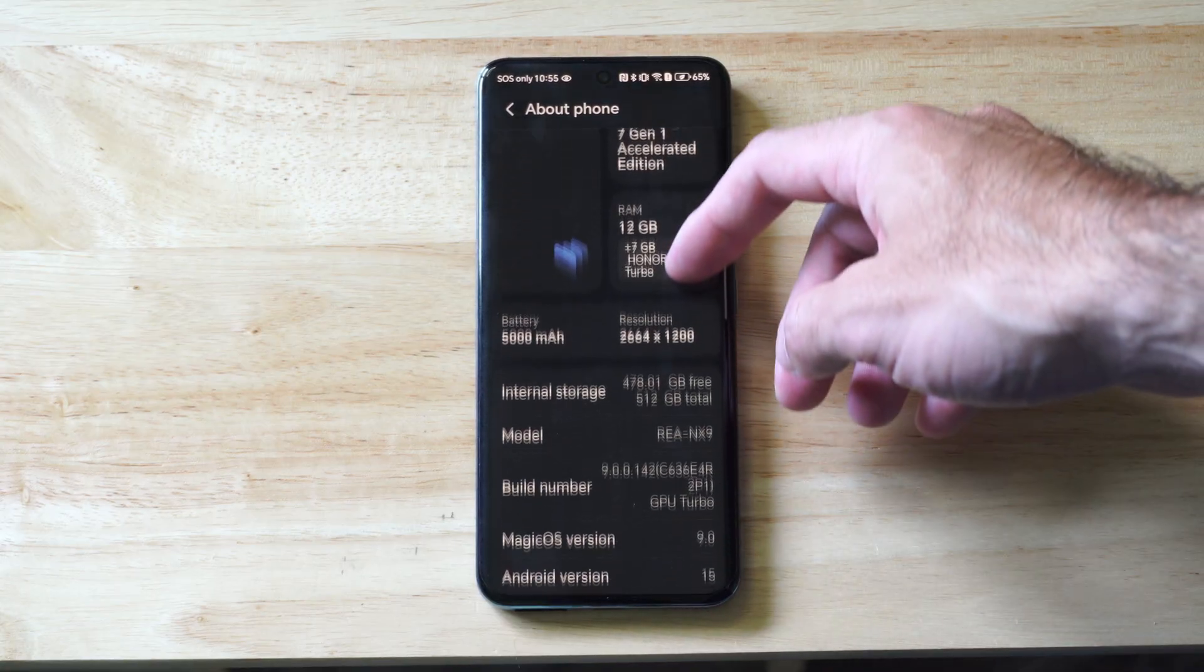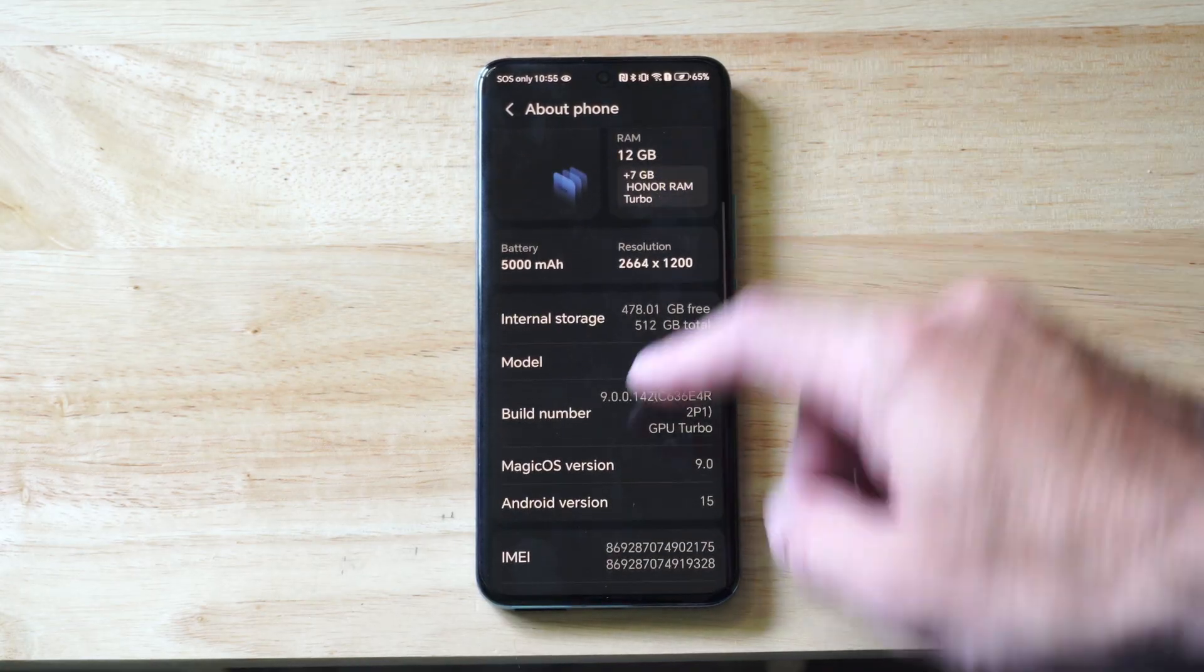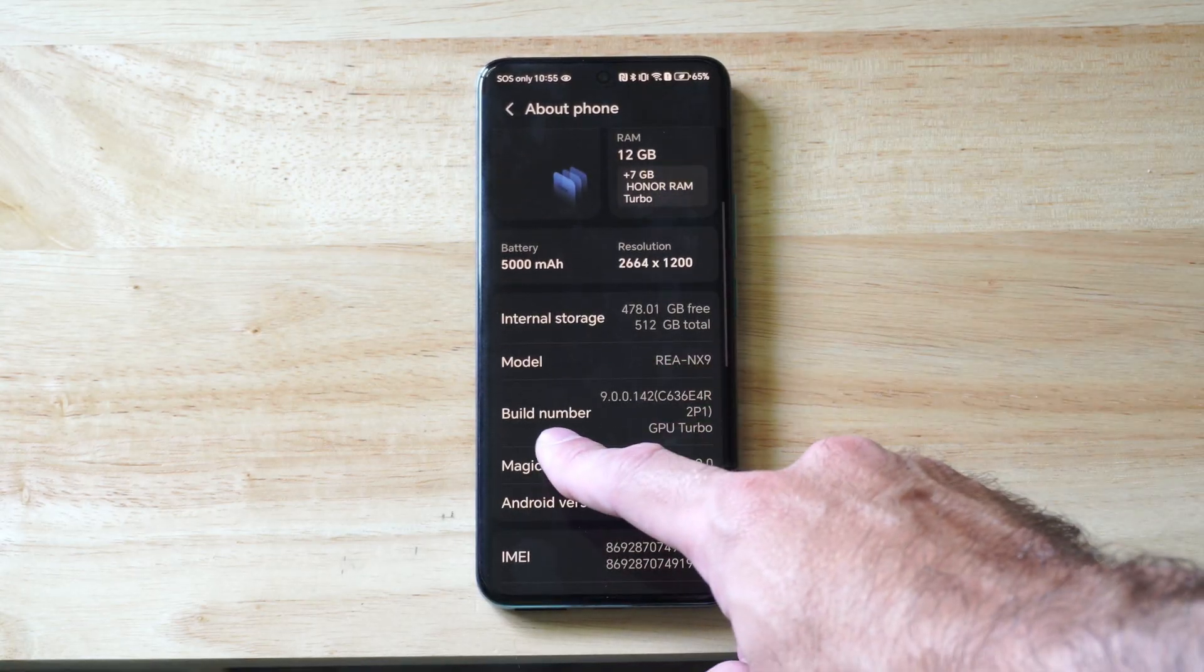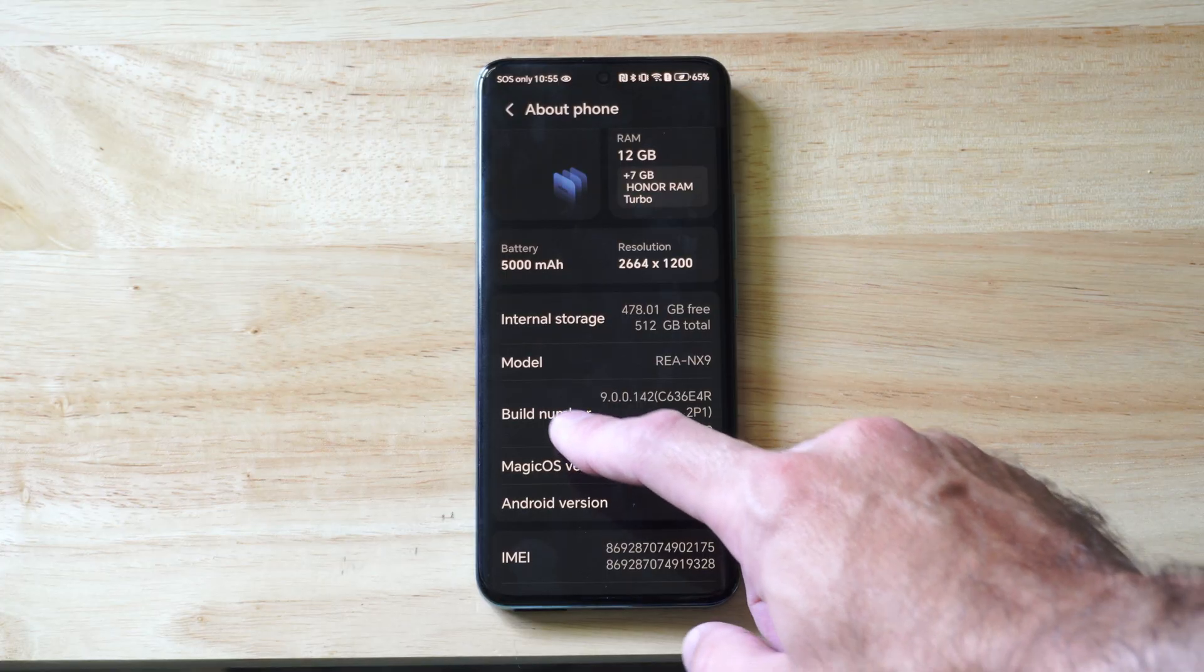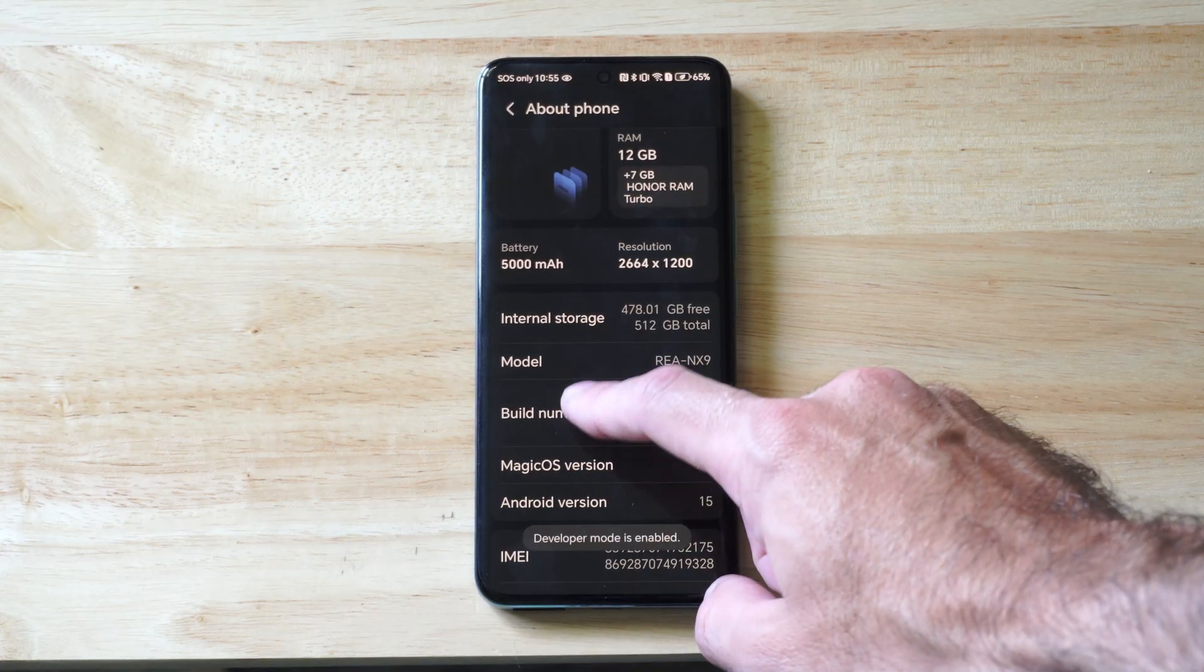Now scroll on down, and we want to go to where it says build number right here, and tap this like five times.